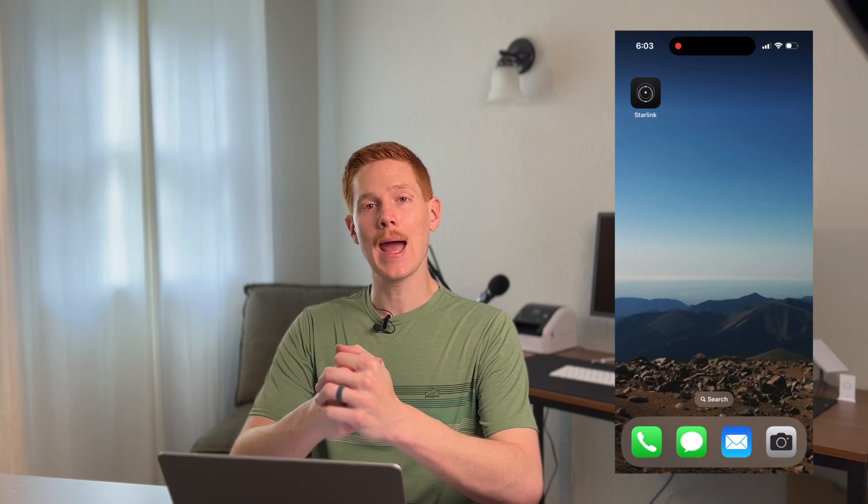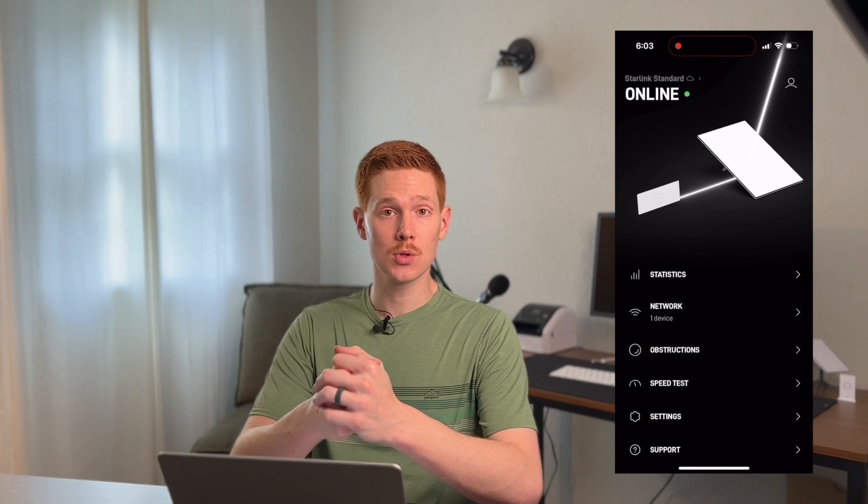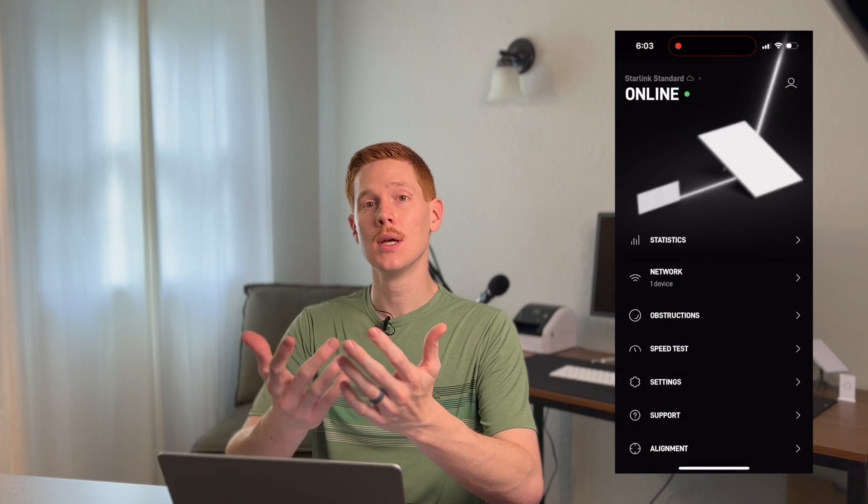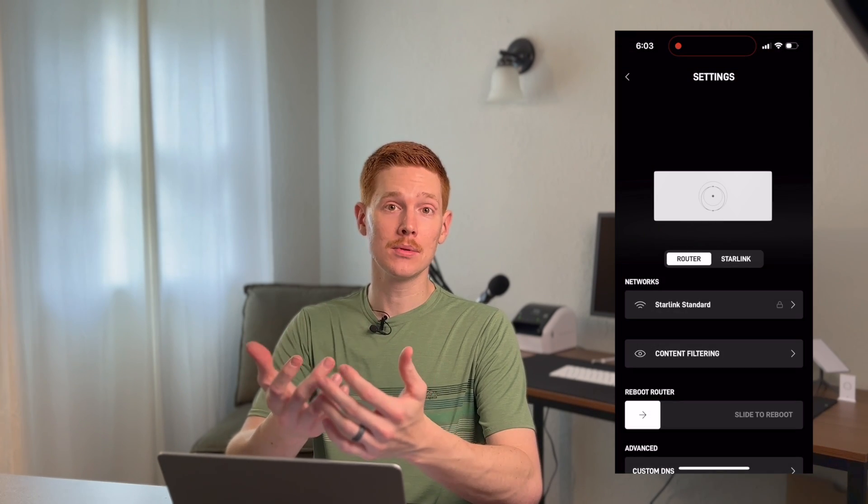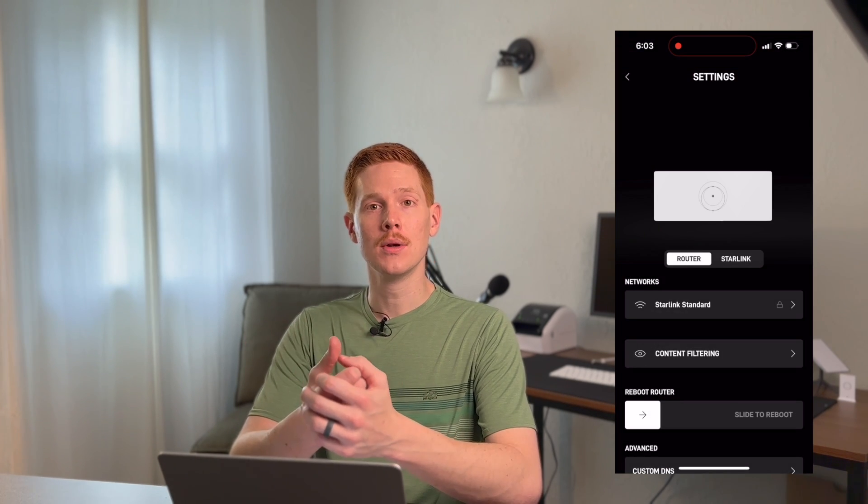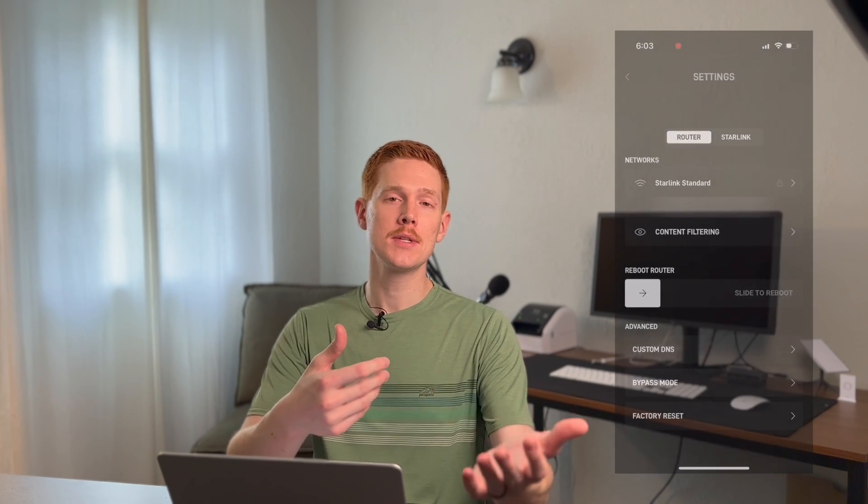So most people set up Starlink and manage their Starlink through the Starlink app on their smartphone. So the Starlink app is available for iOS and Android, of course. So if you're like most people, you have a smartphone, you can load up the app, perform the setup, and manage your system as far as troubleshooting, checking statistics, etc. You can do all that through the app. So this affects just a small number of people.